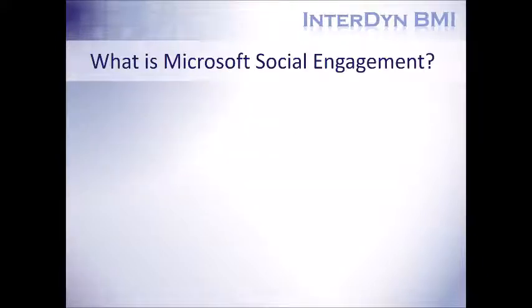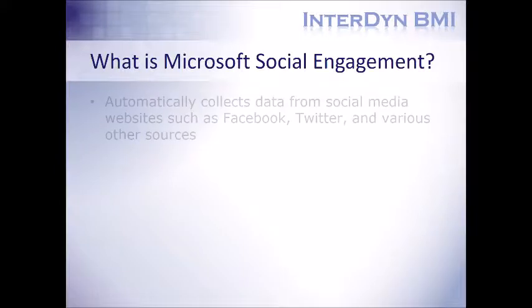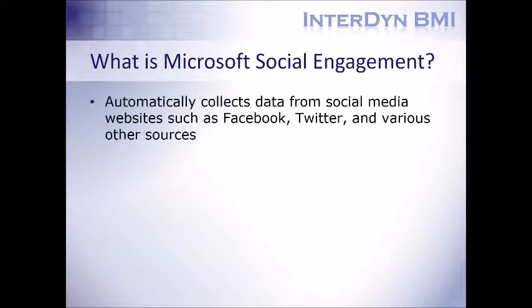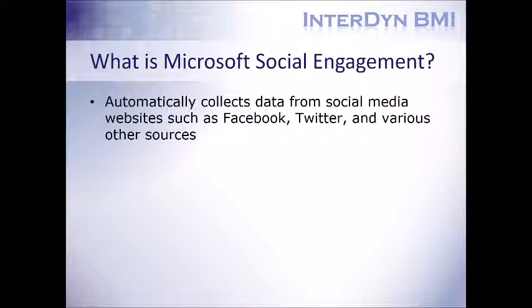So what is Microsoft Social Engagement? The key thing that it does is automatically collect data from social media websites such as Facebook, Twitter, and various other sources. This even includes blog posts, videos, and news sources as well.